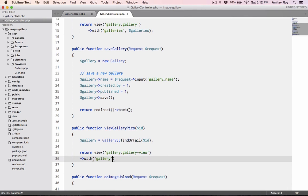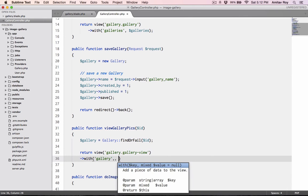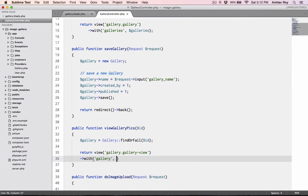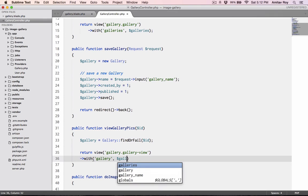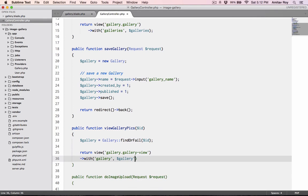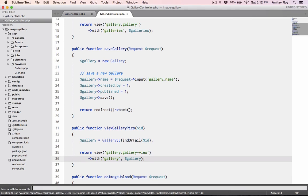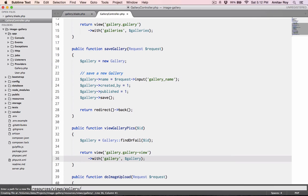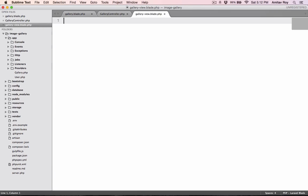Then I will return a view which will be gallery.gallery-view. I will pass it the variable gallery. Let's quickly create the view. It will be inside resources/views/gallery.